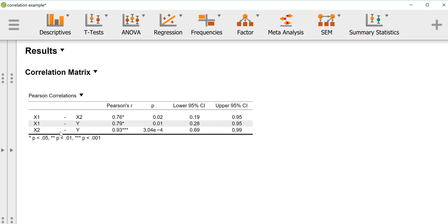For x2 and y we get a ridiculously strong correlation of 0.93 and the p-value is quite low at 0.0003 — that 4e-4 in scientific notation just means move the decimal place four places to the left, giving you 0.0003. The confidence interval is a bit more precise, ranging from 0.69 to 0.99, so we can be relatively confident that in the population the correlation is likely positive and relatively strong.